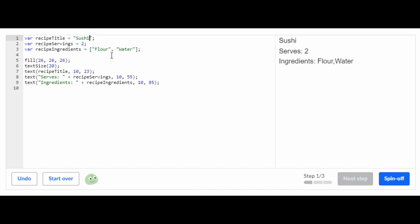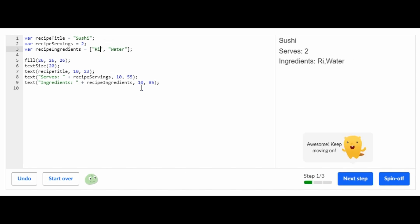Also, you don't have to change the recipe servings, but you can if you want, but I'm not going to. So for the recipe ingredients, sushi is usually made out of rice and seafood, unless you're eating vegetable sushi. But yeah, let's go into the next step.